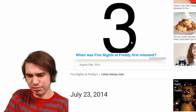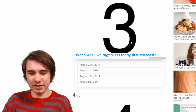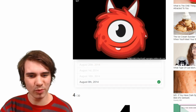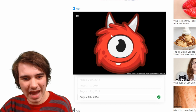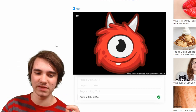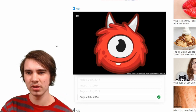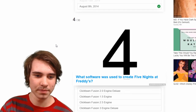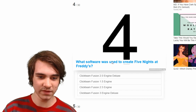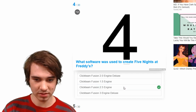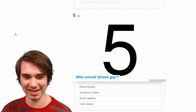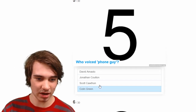Most people accept the fact that FNAF's anniversary is the 8th, but I'm pretty sure it's not technically. What software was used? Clickteam Fusion. I was wondering how exact this is getting, because I don't know who's Phone Guy — Scott? Jonathan? That's right guys, I am the Phone Guy.